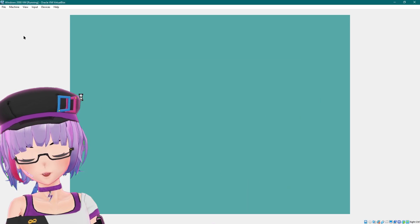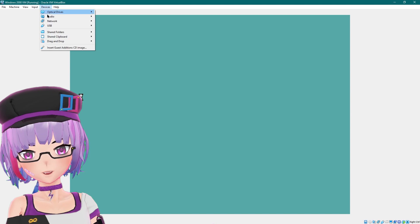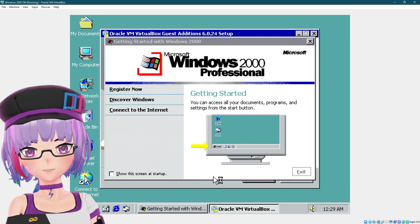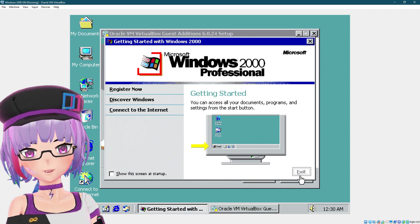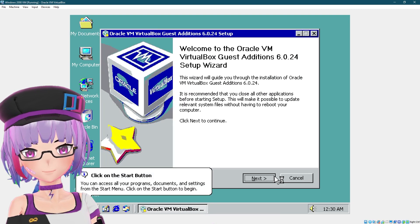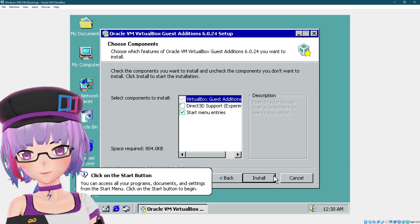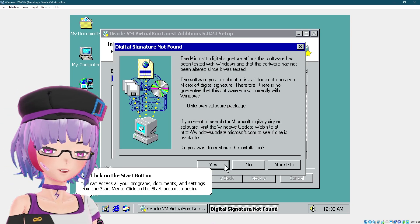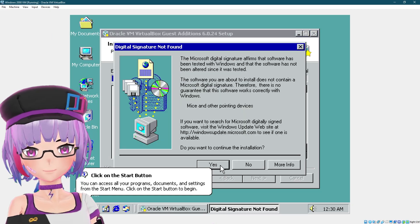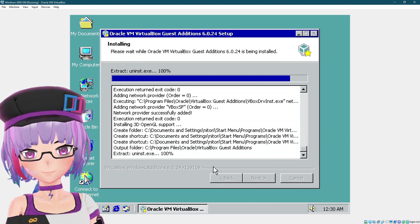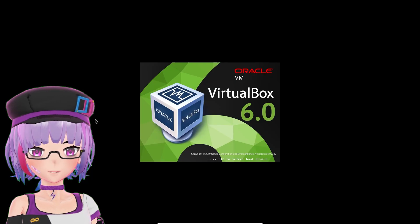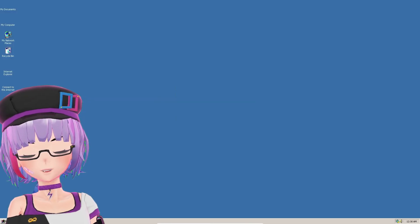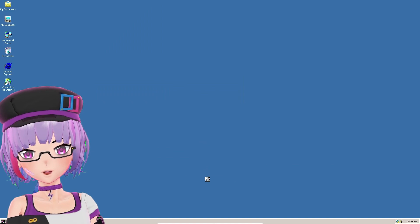After everything was installed, I started to install the VirtualBox Guest Additions. Just click Next, Next, OK, and press Yes. Keep pressing Yes and then reboot. After the reboot you get better color depth.